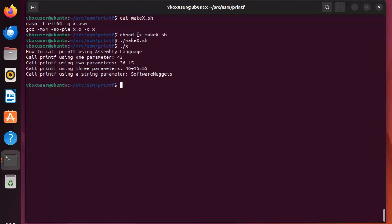Then what you need to do is make that file executable by saying chmod +x followed by your filename. Then to actually execute this file, say dot slash makex.sh.